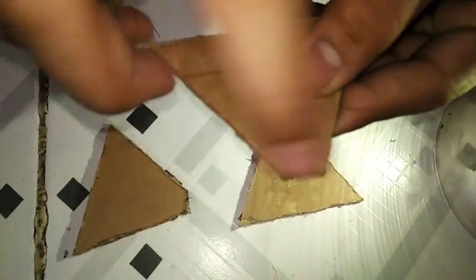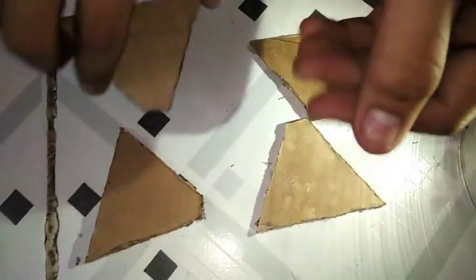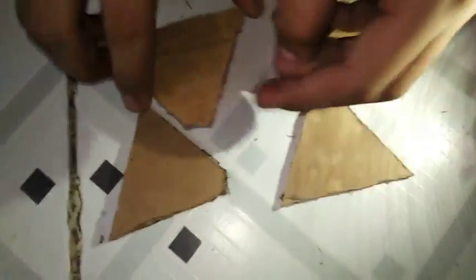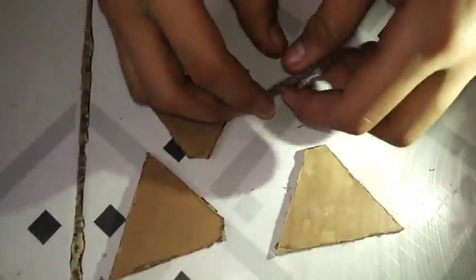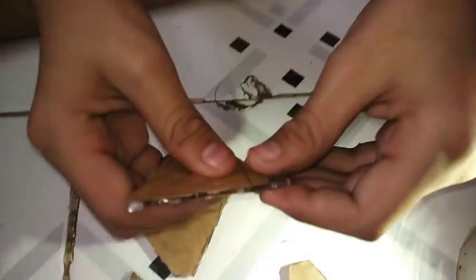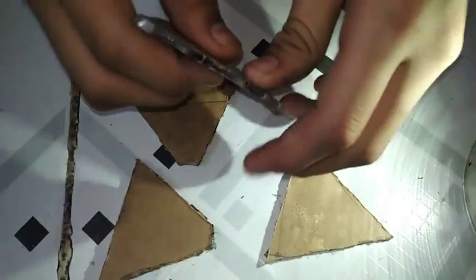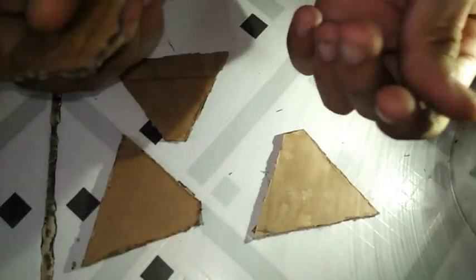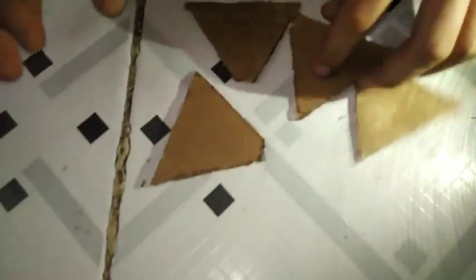Now we have cut all the four sides, all the four triangles. Remove the paper very steadily from the sheet.